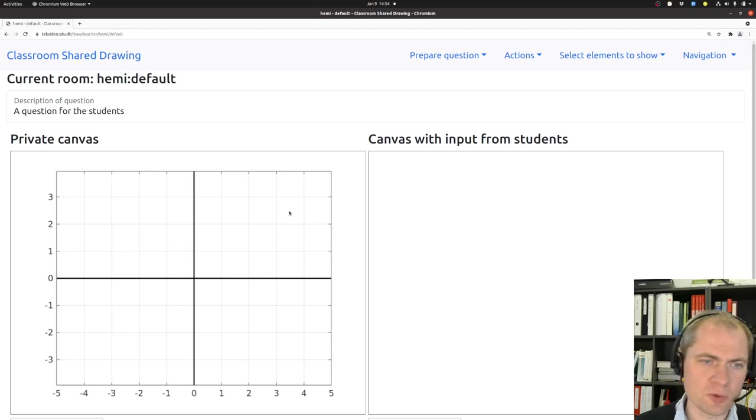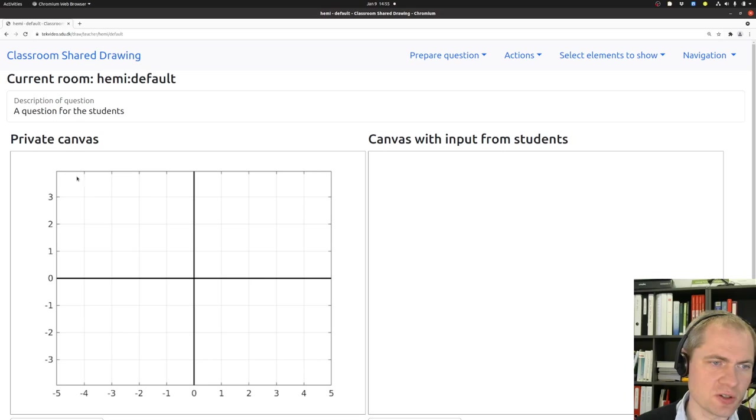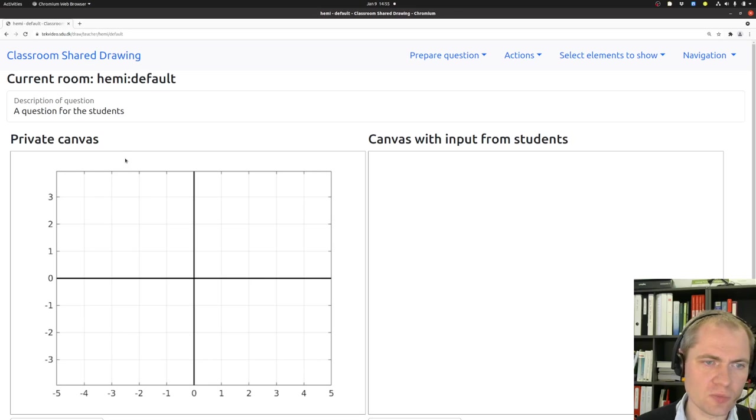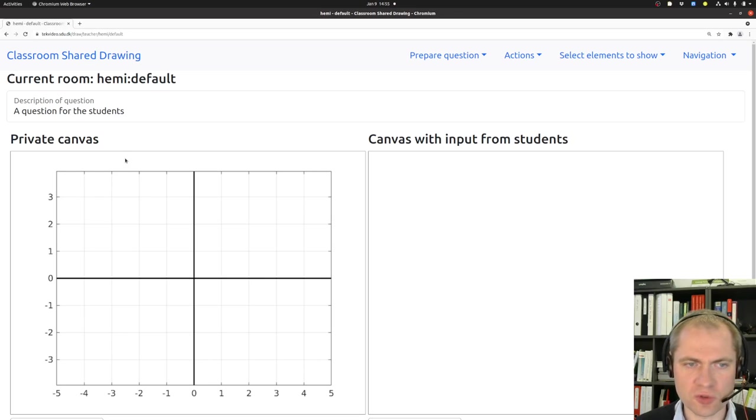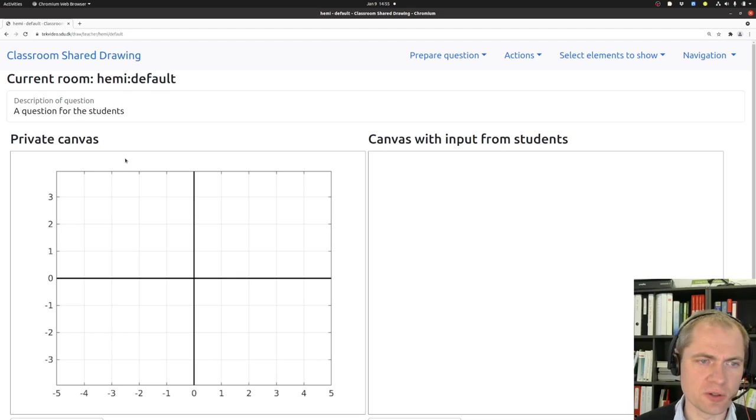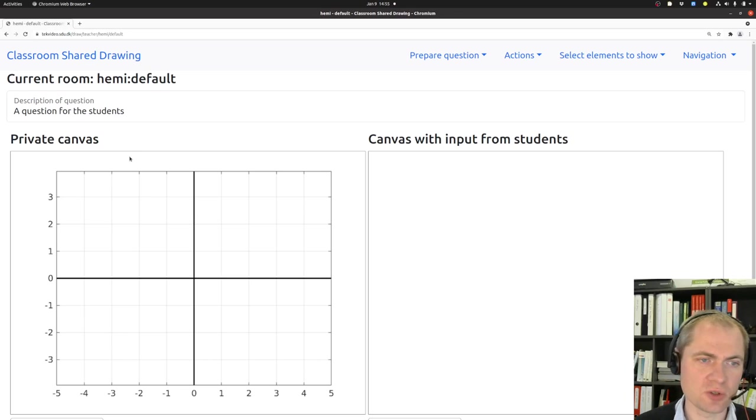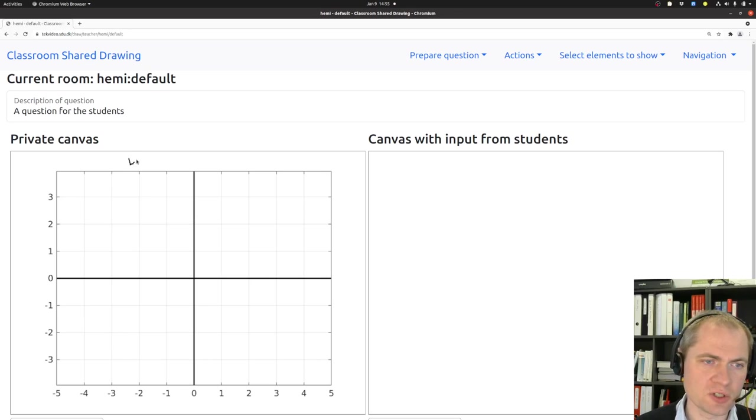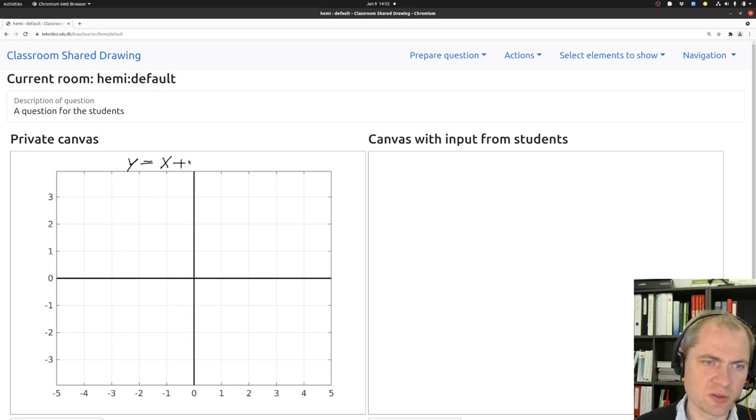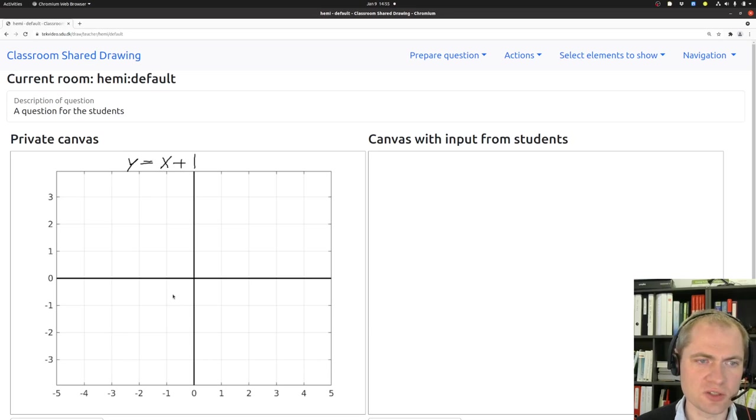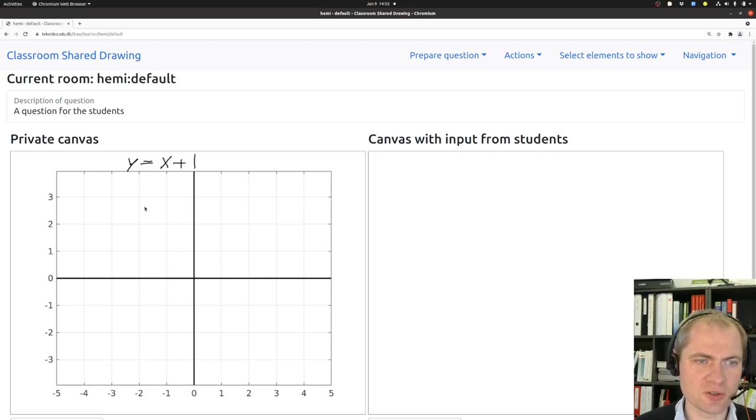If I want to I can draw on top of this to describe whatever task should be solved. I can also mention the task for the students so they know what to do. For instance if I want them to draw y equals x plus one, this equation in the coordinate system. I have just drawn it using my mouse on top of here.